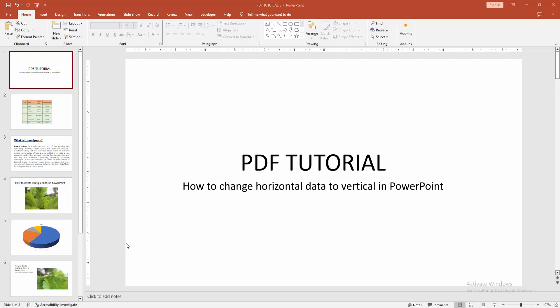Hello friends, how are you? Welcome back to another video. In this video, I'm going to show you how to change horizontal data to vertical in PowerPoint. Let's get started.